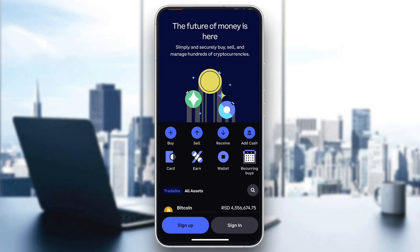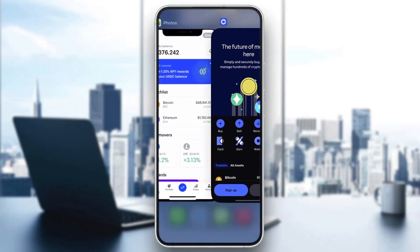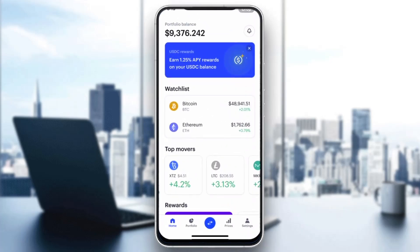Go ahead and log in to the account from which you want to buy USDT. After you've logged in, you'll be greeted by the home page of the application where you can see your portfolio balance, all your prices, your assets, and so on.